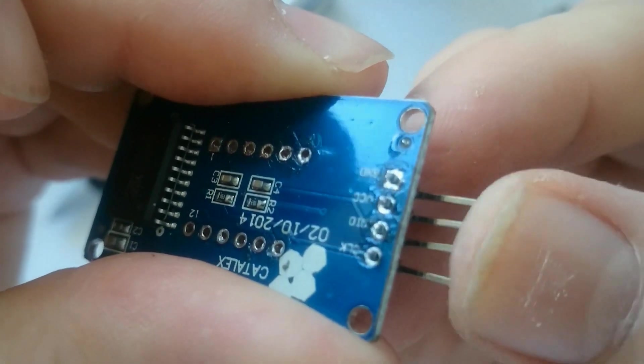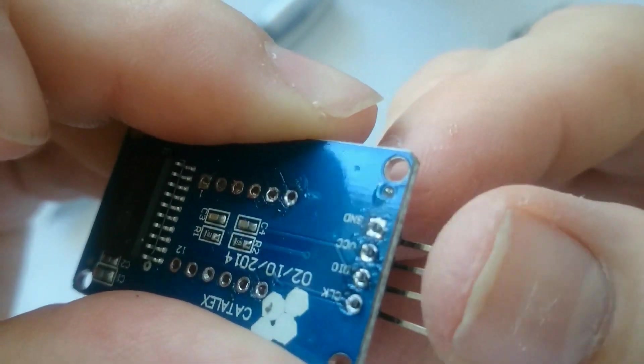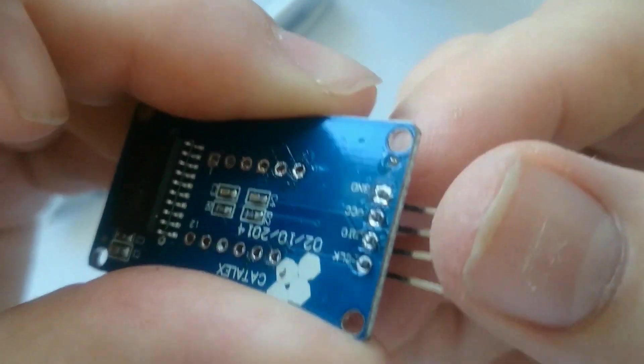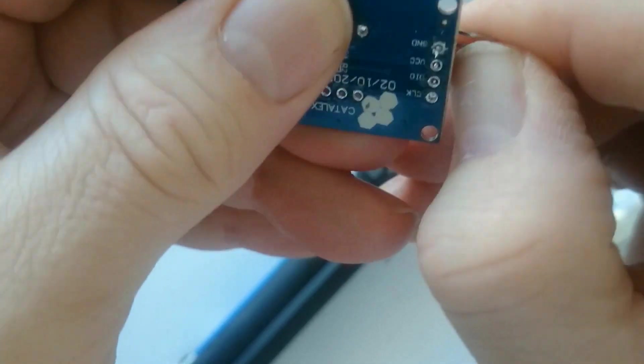Sometimes you need to wiggle a bit, but then it's easy to remove the components after all the solder is gone.